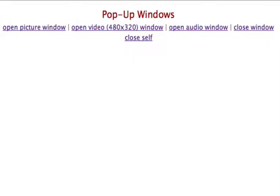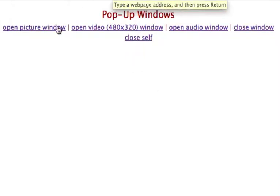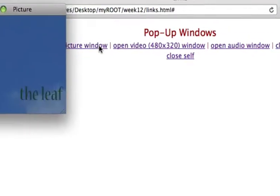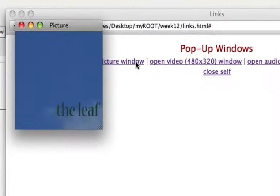This week we're going to look at pop-up windows and how to create them. I'm just going to show you an example of what we're going to create.